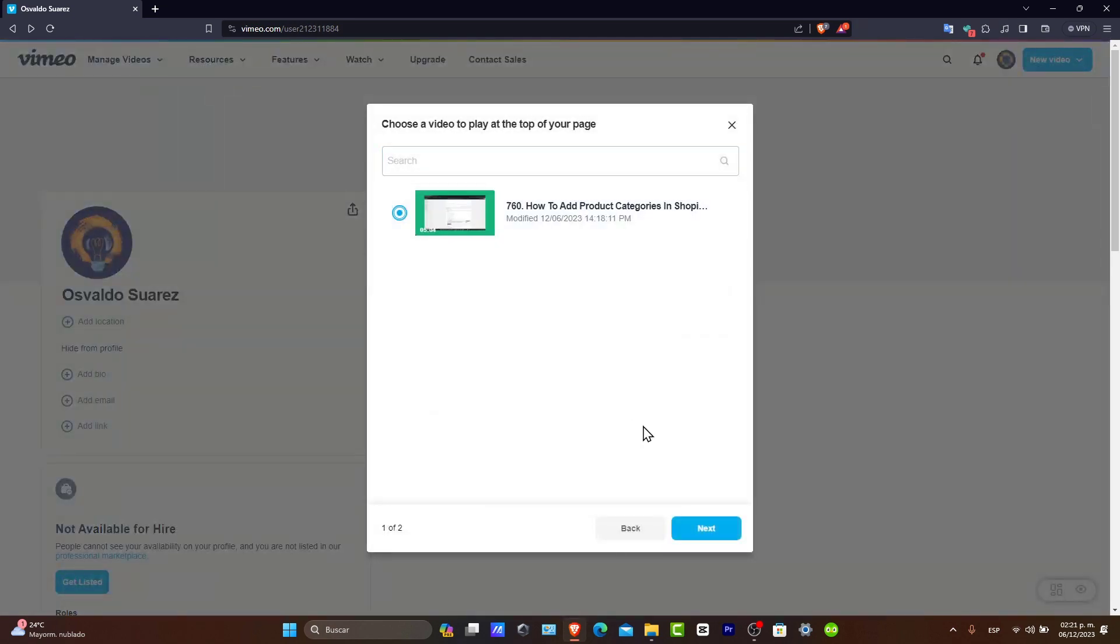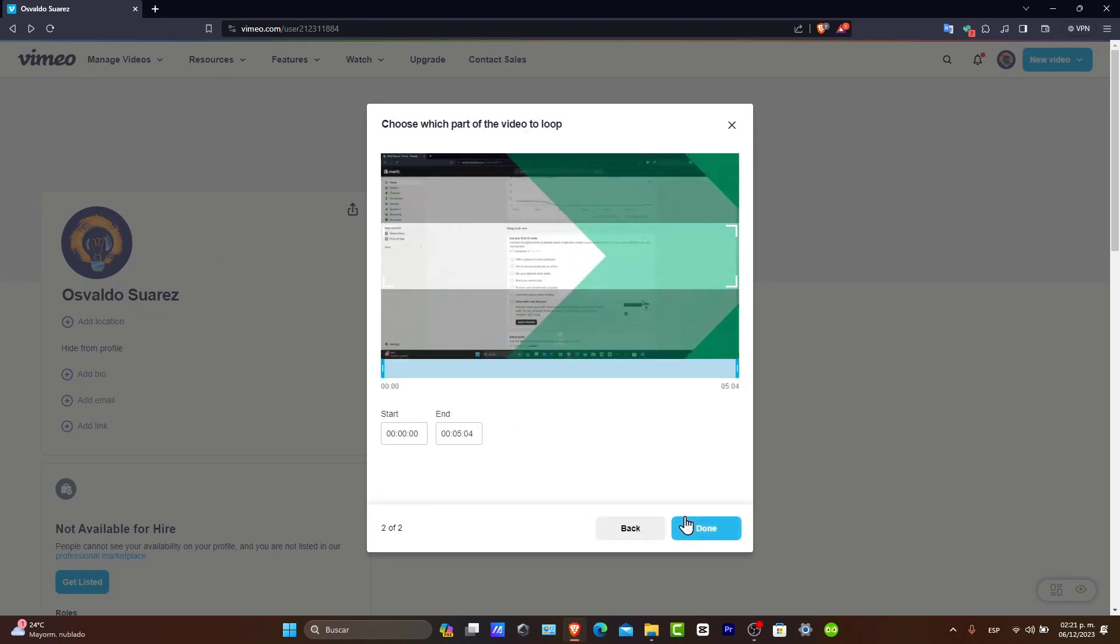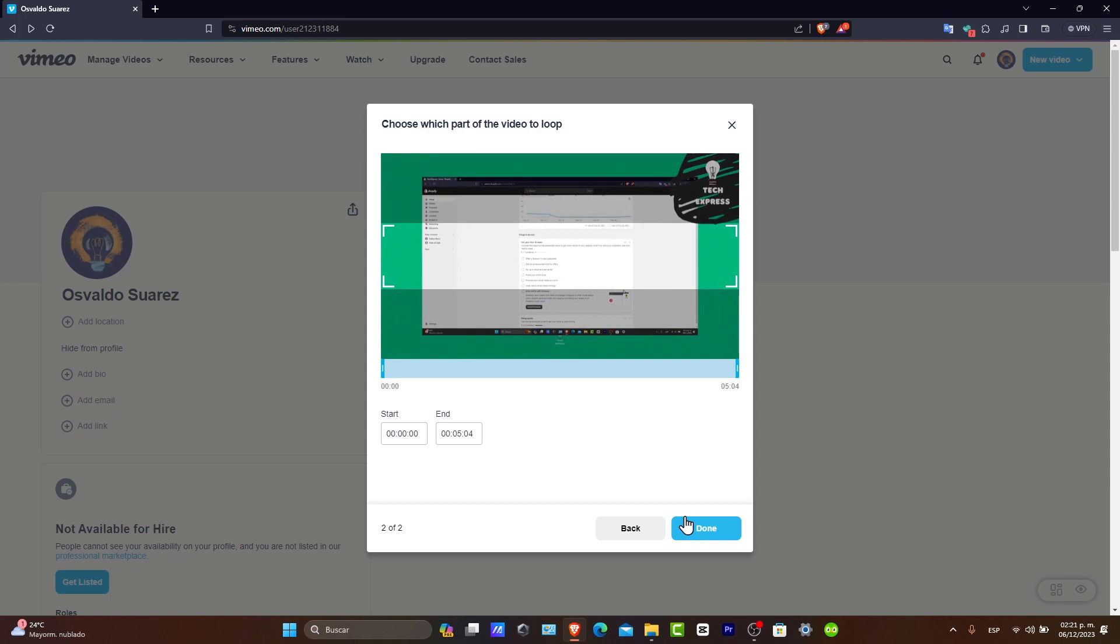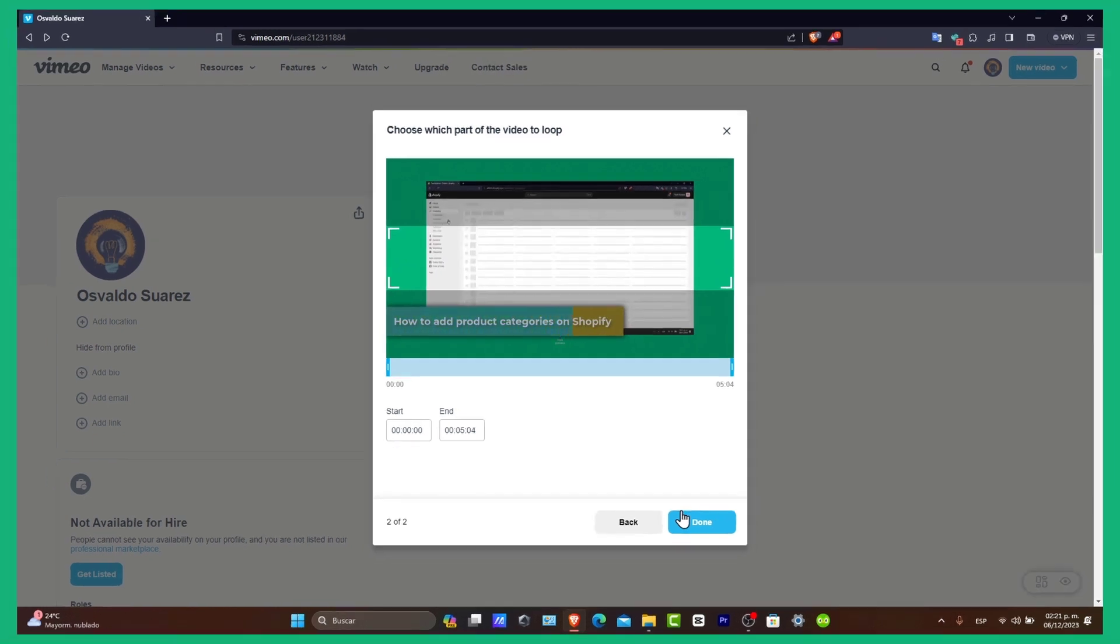So there you have it. It is a really basic rundown on how you can get started with Vimeo. With these high-quality video capabilities and range of features, Vimeo is a fantastic platform for anyone serious about video content. If this guide was helpful, please give us a thumbs up and subscribe to Zexpress for more tech tutorials.